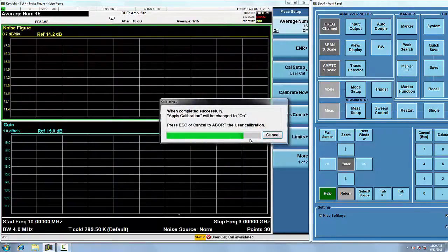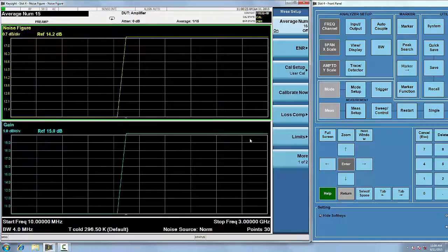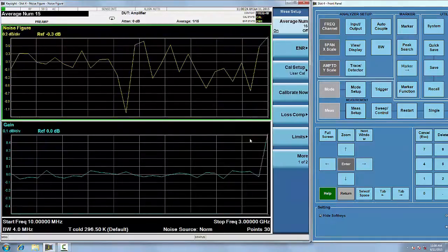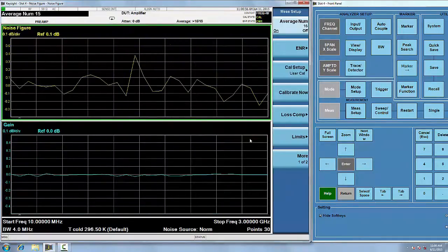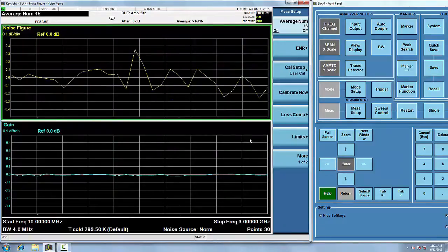Now that the CXA-m is calibrated with the noise source connected directly to the input, it's easy to make noise figure and gain measurements on your DUT.